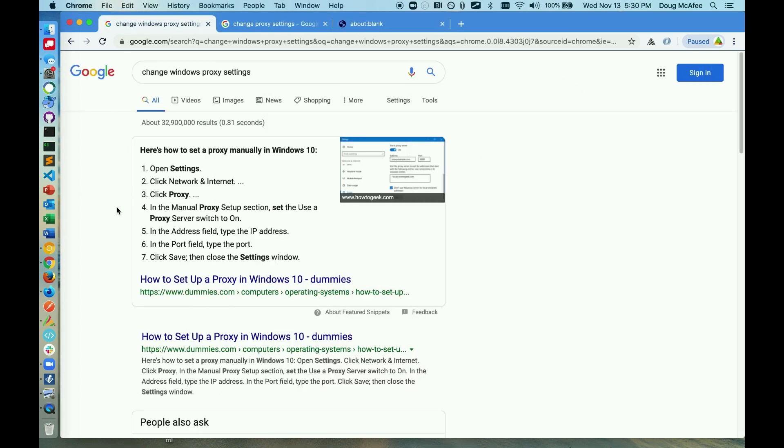To change the proxy settings in Windows, it may differ between which version of Windows you have. Windows 10 differs significantly from Windows 7 and Server Editions. So be sure to Google how to change your Windows proxy settings.